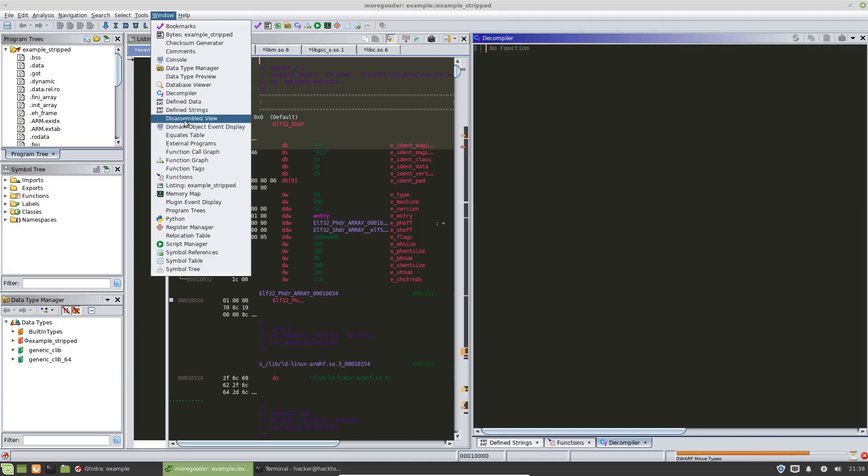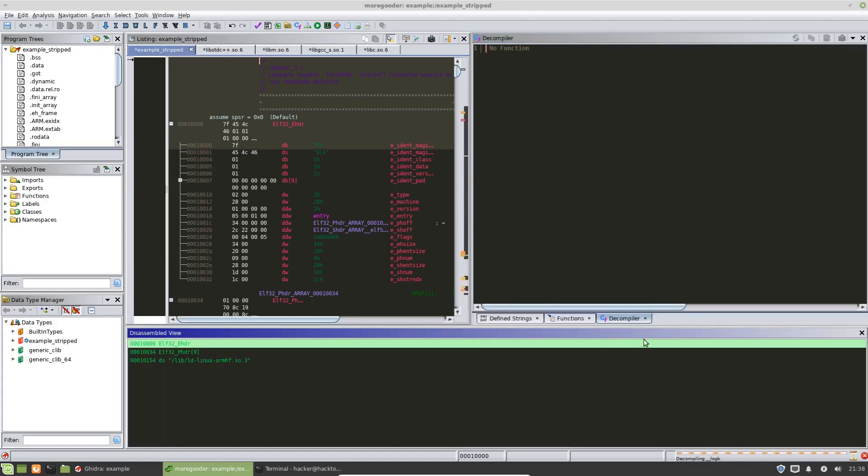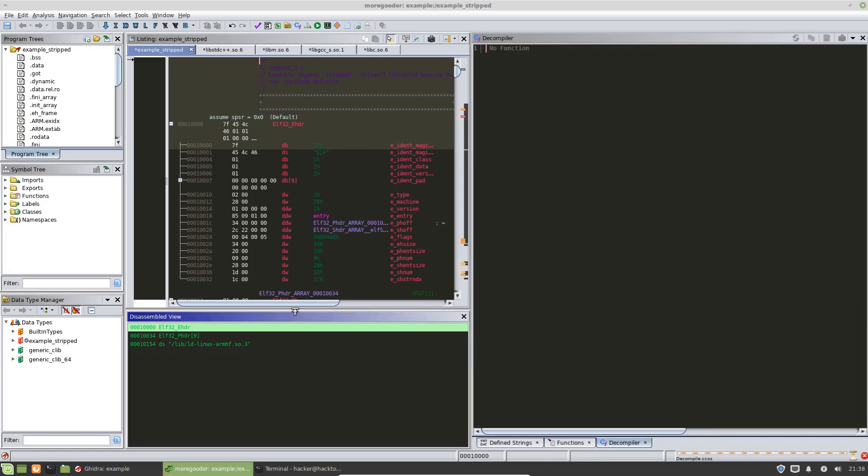The other view that I sometimes use is the disassembled view. So we'll pull up the disassembled view and just kind of put it down there for now. And I'll show you how to, you know, what that's going to look like in just a moment.